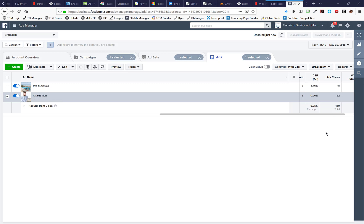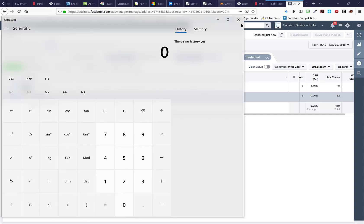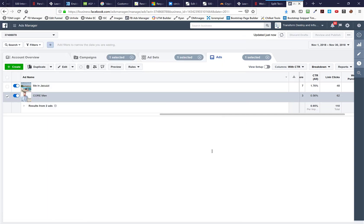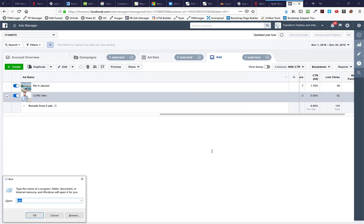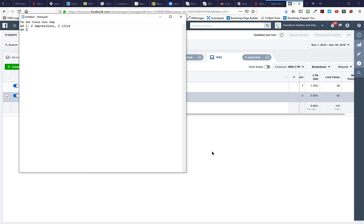So let's say, for example, I'm running two ads against each other and ad one, let's say I've delivered ad one two times - so two impressions with one click. And then I'm running ad two and ad two's got two impressions and two clicks. We can look at that and go, wow, ad two is double the performance of ad one. Clearly it's the winner. It's doing twice as good.